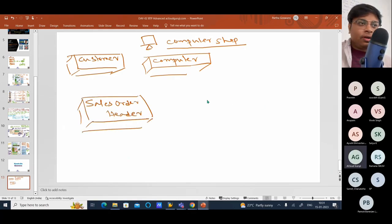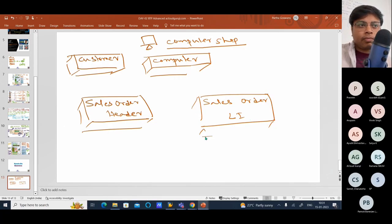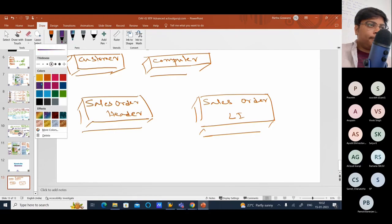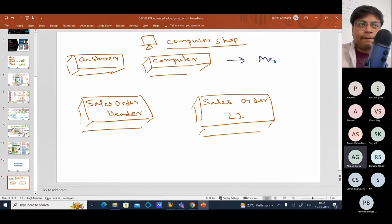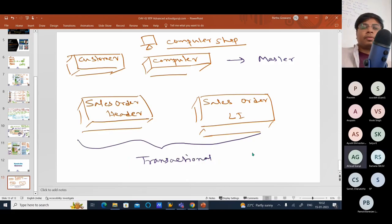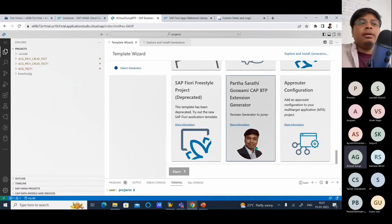And find another entity called Sales Order Line Item. So this is our master data, and these are our transactional data, transactional entities. Just come down, you can see I have this template in my template wizard.